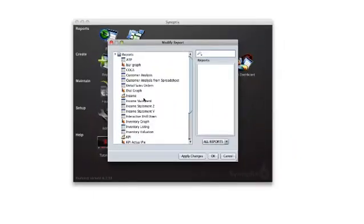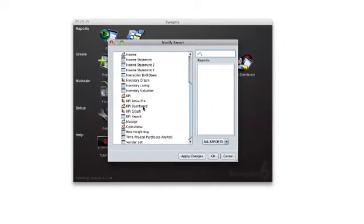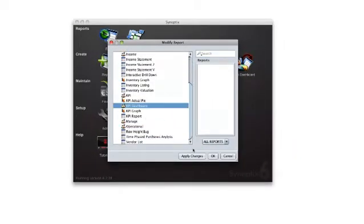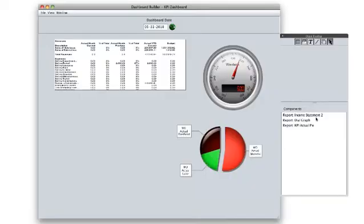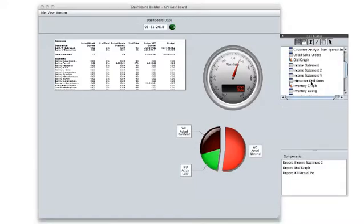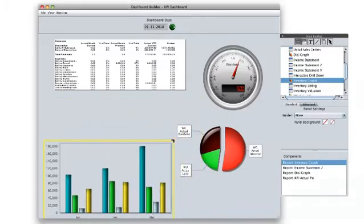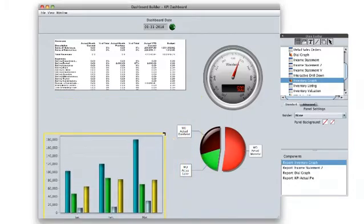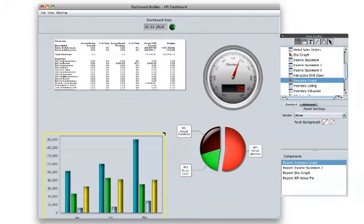Now that we have our report and graph created, open the dashboard designer to add them to a single screen view along with your other key performance indicators. Locate the graph we just created, and with drag and drop simplicity, add it to your dashboard.